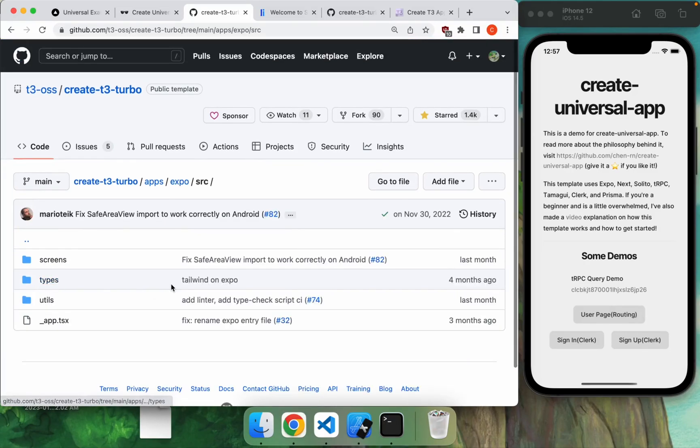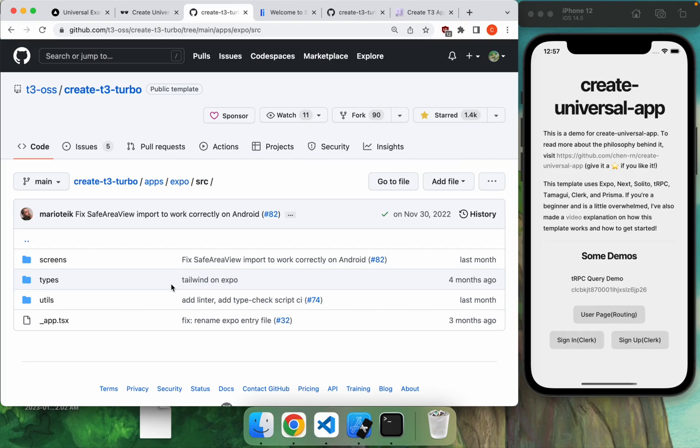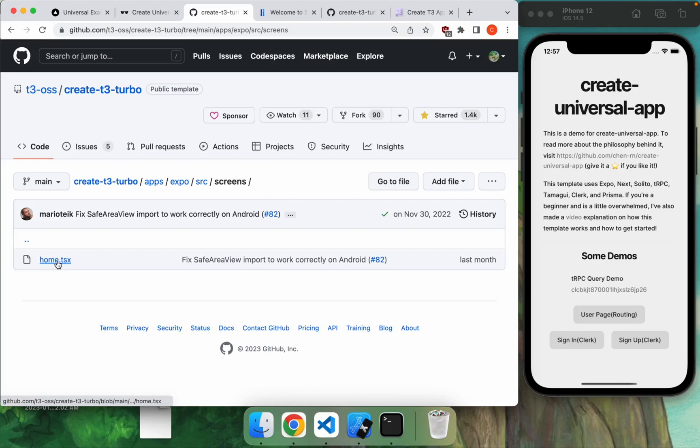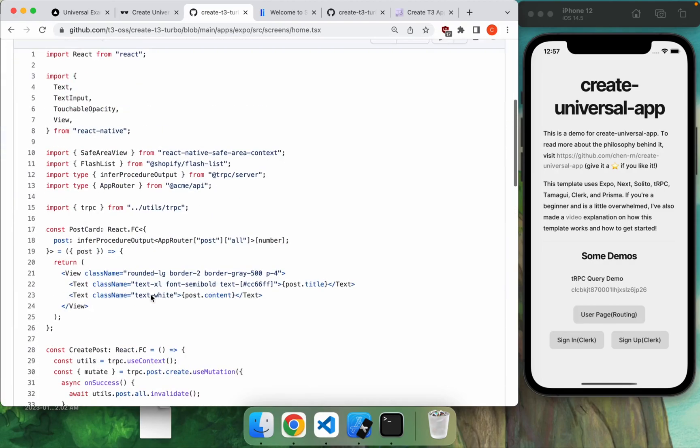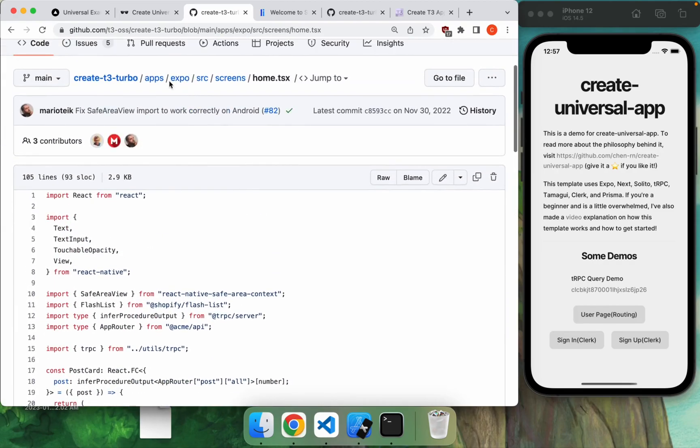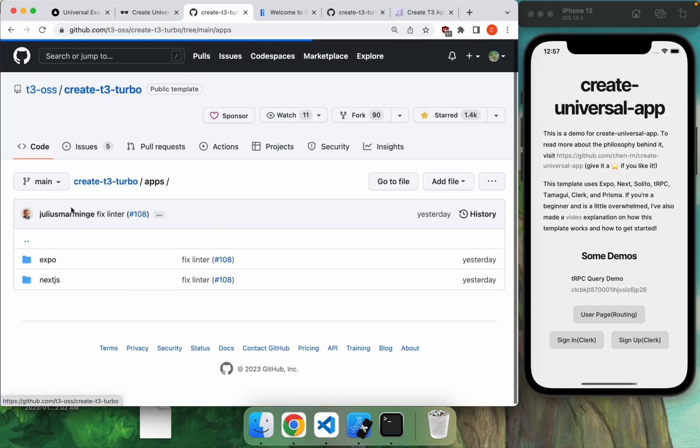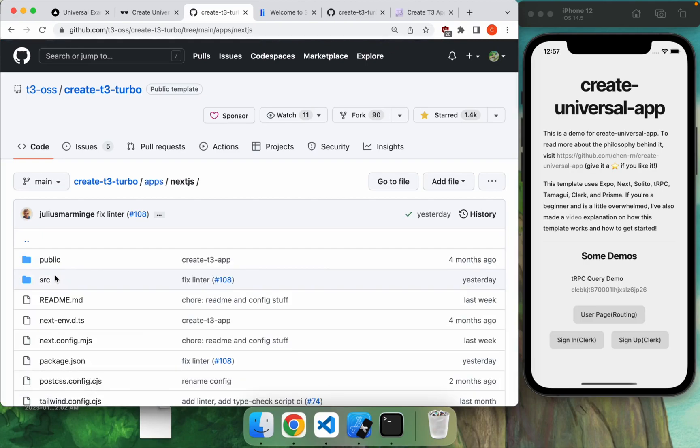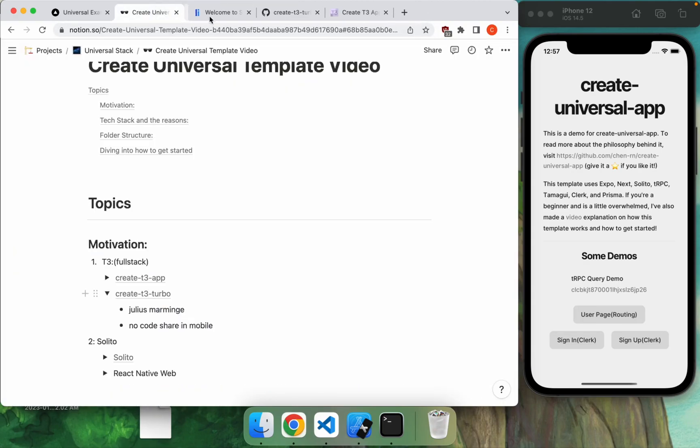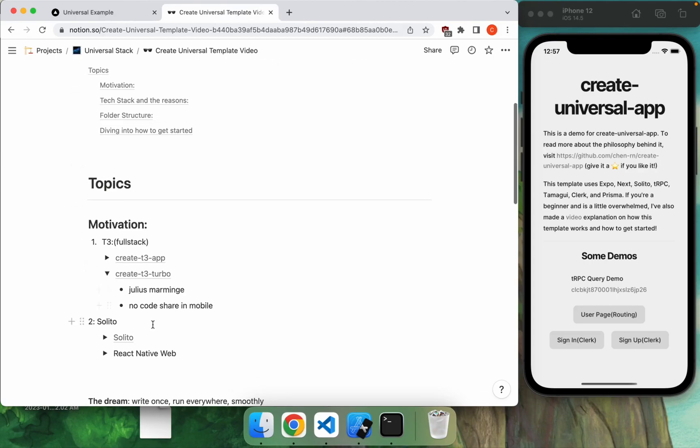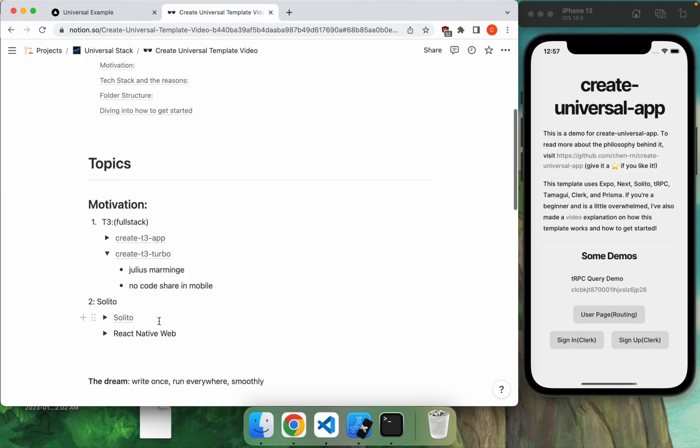Now, in my opinion, the only thing that's lacking from this is the code share in your frontend app. So in this example repo, your Expo app will be writing in React Native, while your Next app will be written in React. And that's where we can take a look at the other side of this, which is Solito.